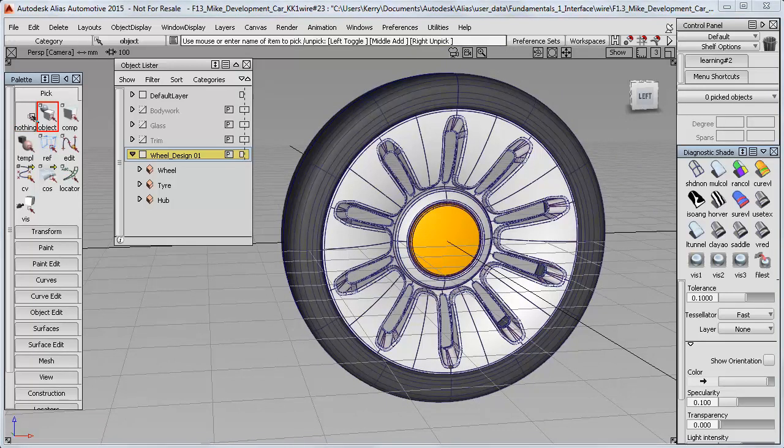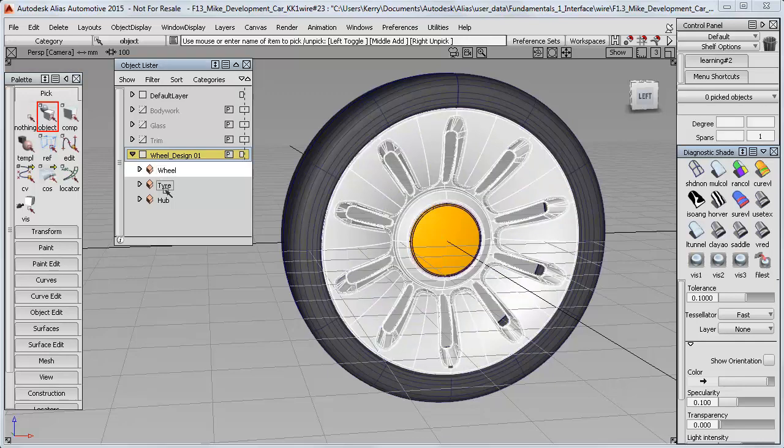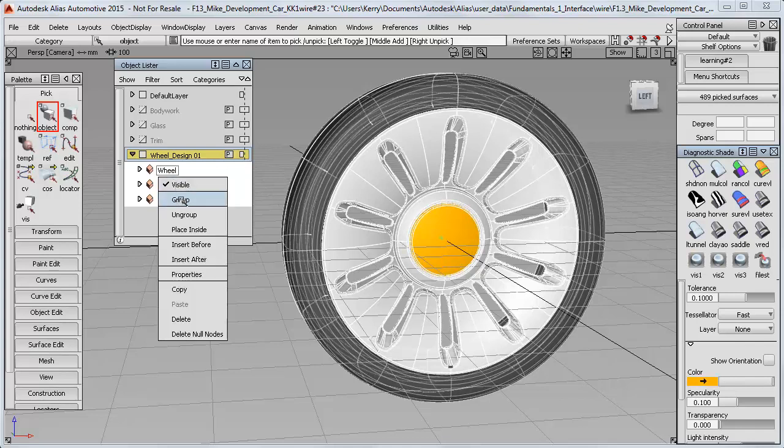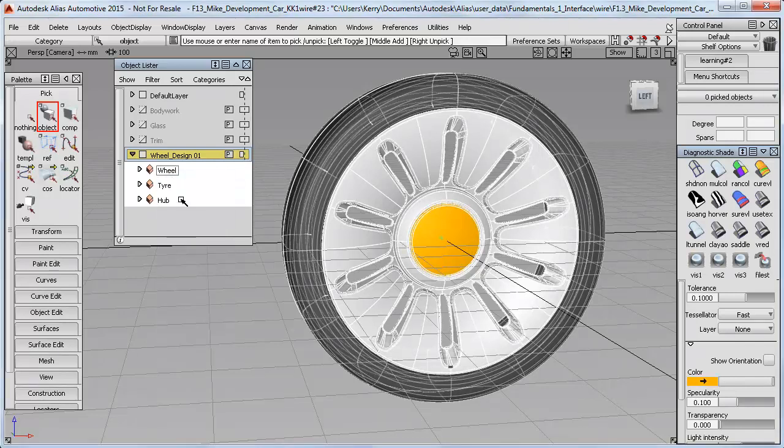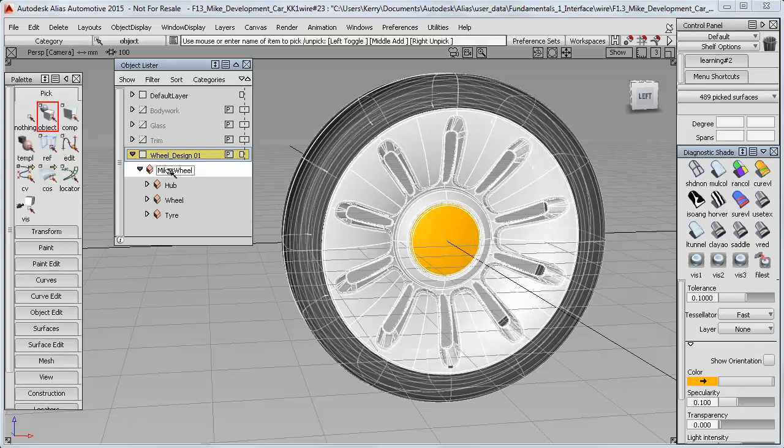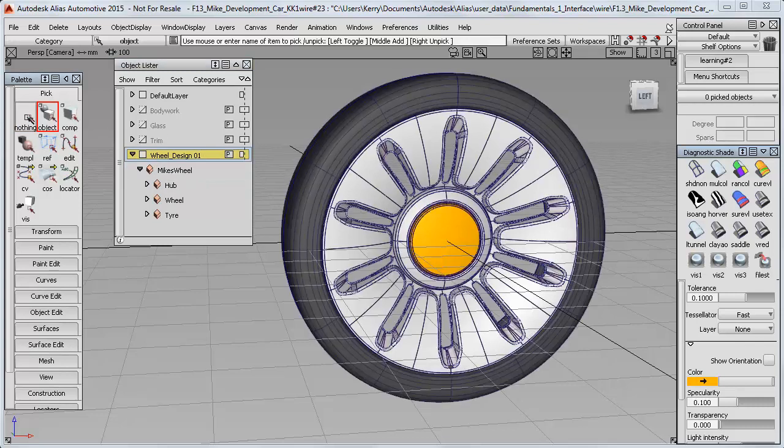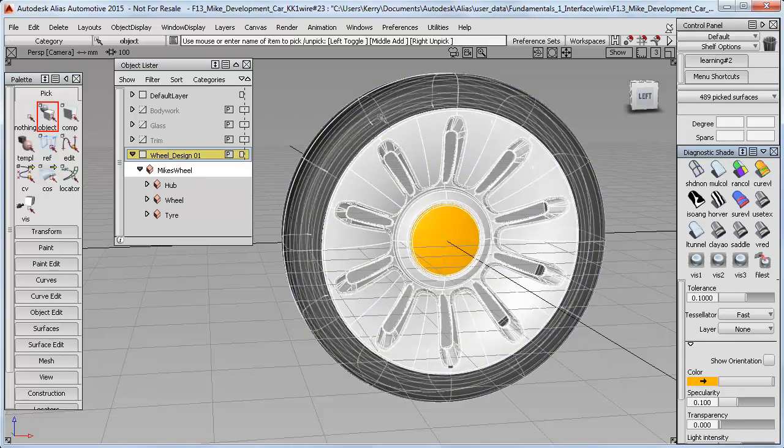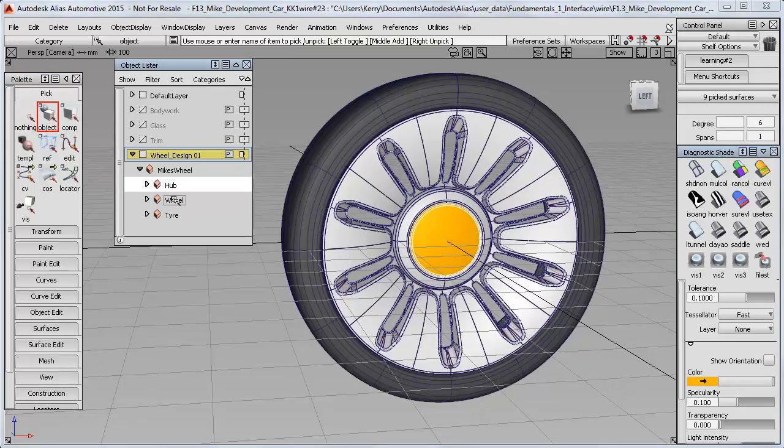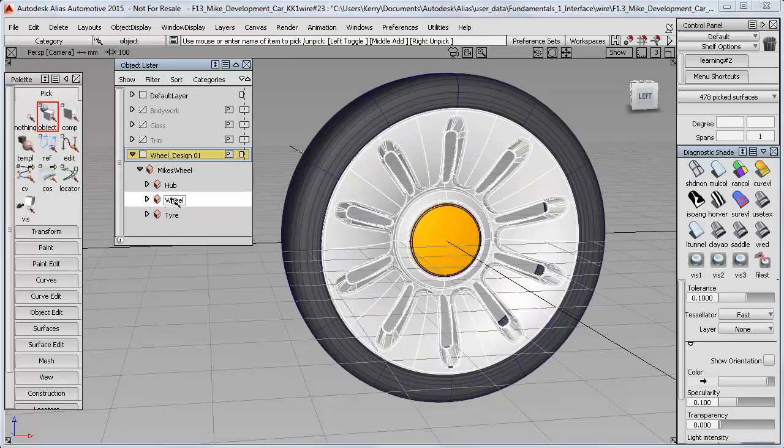So finally, I can bring all these components together and create a hierarchy of groups by selecting all three of them and saying Group again. And that creates a new node that has the subcomponents within it. So I'll call that Mike's Wheel. So this makes it easier to pick the whole wheel with just one click, when I want to copy and move and rotate it into the four positions within the car. But I can still always select the individual components from the Object Lister here.